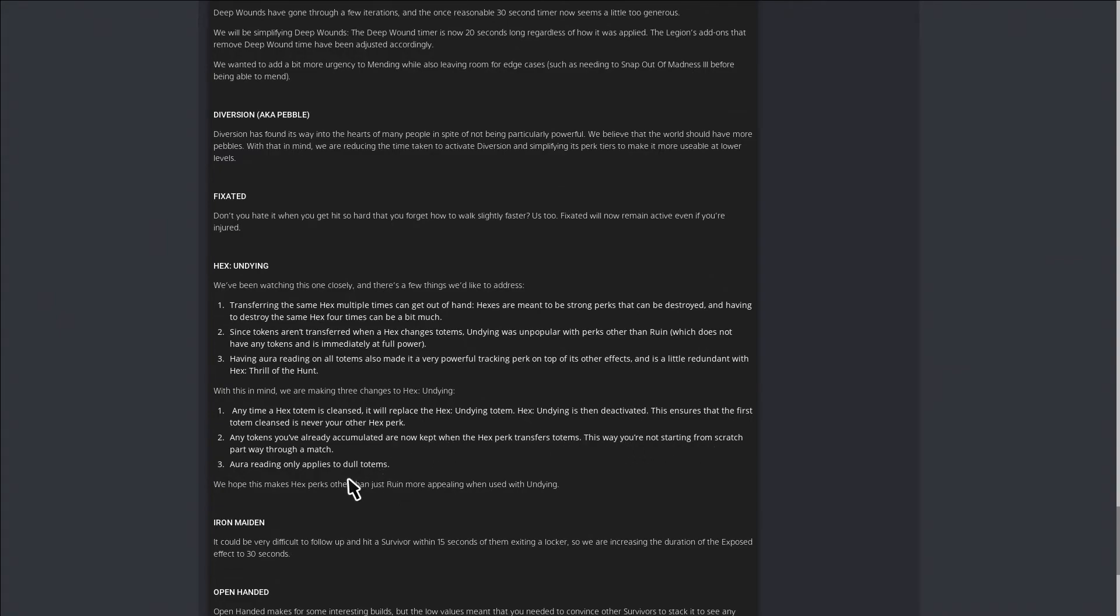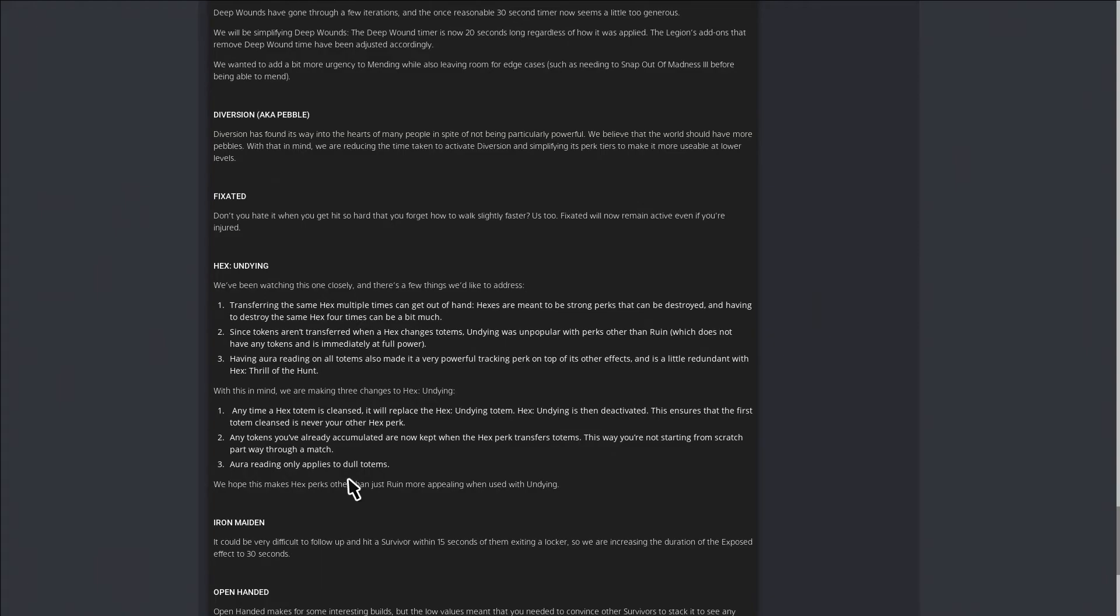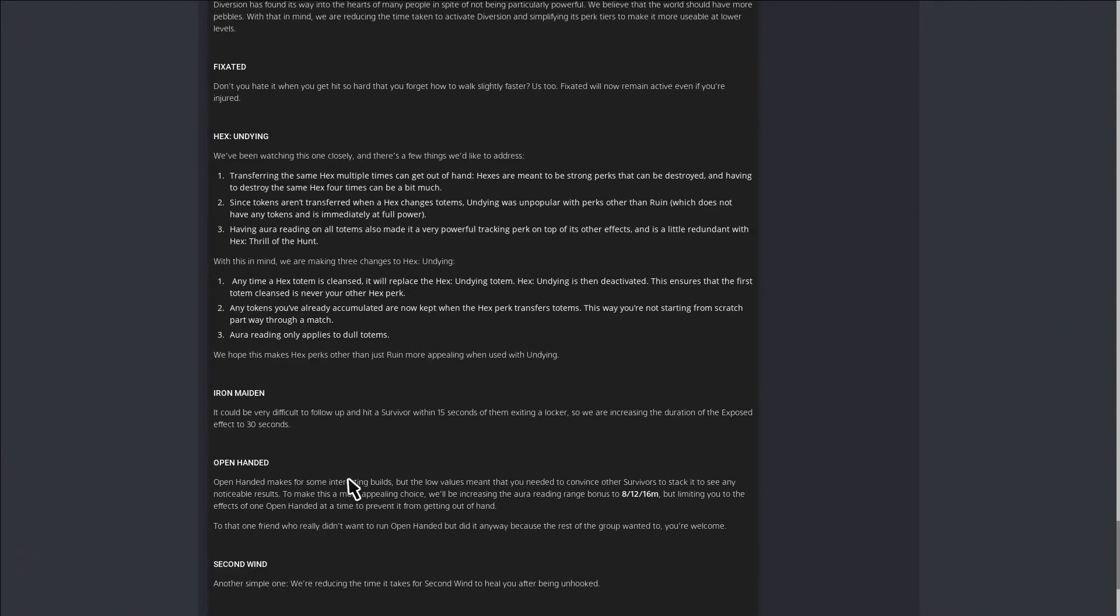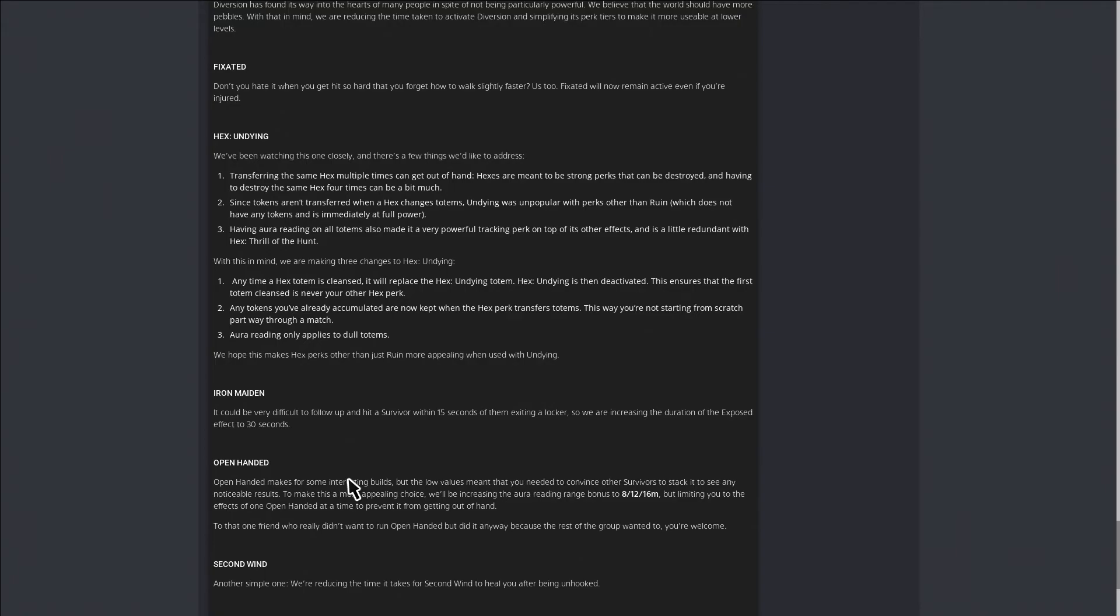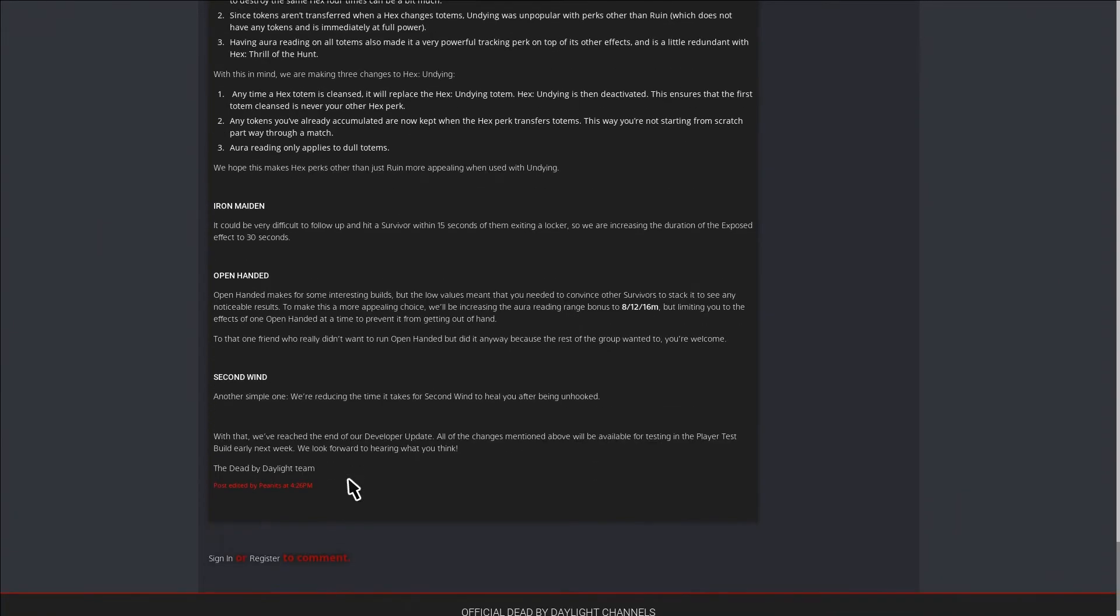Any time a hex totem is cleansed, it will replace the Hex Undying totem. Hex Undying is deactivated. This ensures that the first totem cleansed is never your other hex perk. Any tokens you've already accumulated are now kept when the hex perk transfers totems. Aura reading only applies to dull totems. So when somebody's breaking your lit totem, you won't be able to see that they're doing that. You can only see if they're breaking a dull totem.